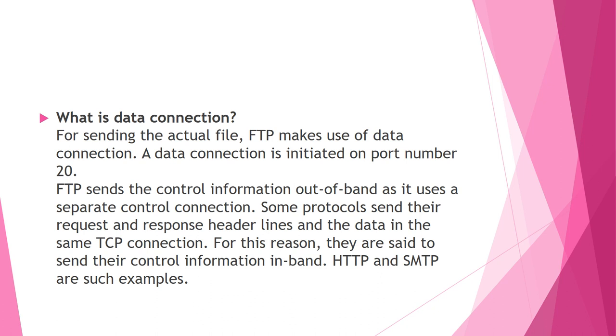It sends the control information out of band as it uses separate control connection. Some protocols send their request and response header lines and data in the same TCP connection. For this reason, they are said to send their control information in band. HTTP and SMTP are some of such protocols. Similar to telnet and SMTP, FTP communicates across the control connection.